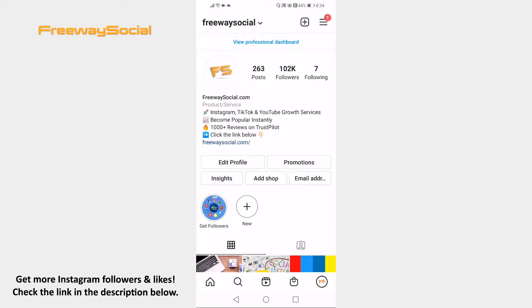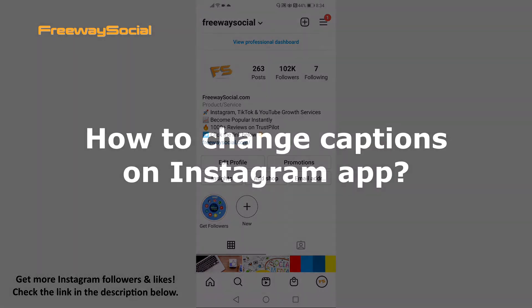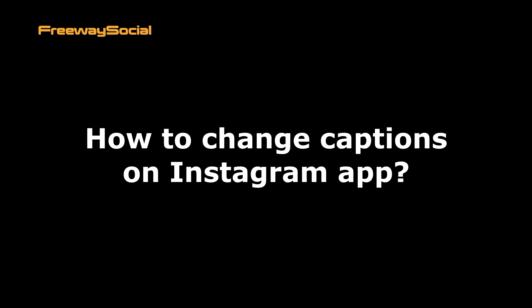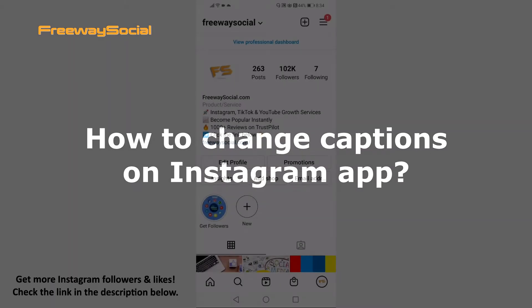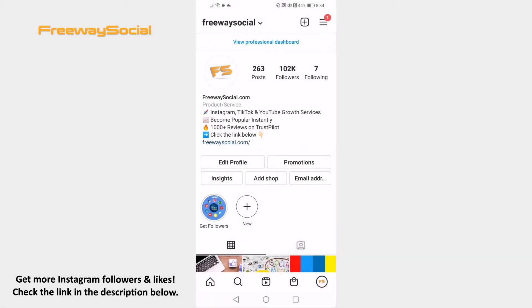Hey guys! This is Thomas from FreewaySocial.com and in this video I will show you how to change captions on Instagram app. Want to edit and change Instagram post captions? You can easily do it. Follow these steps and you will learn how to do it.